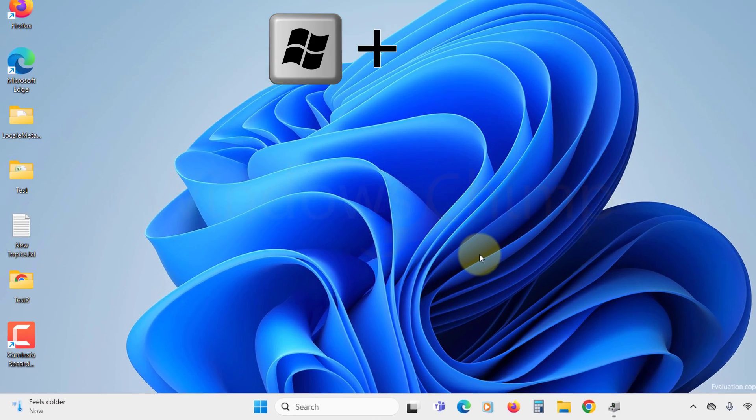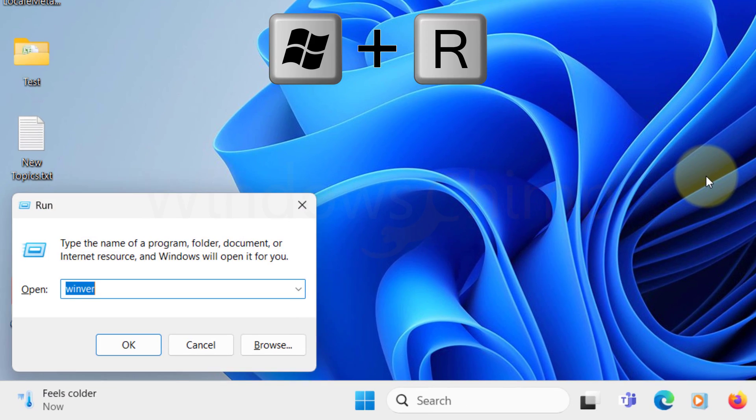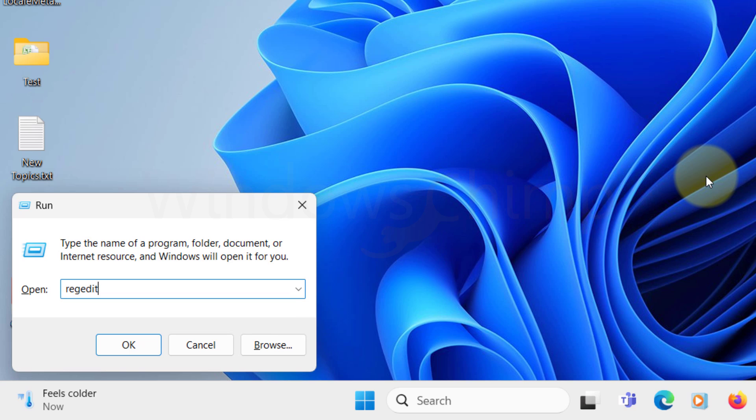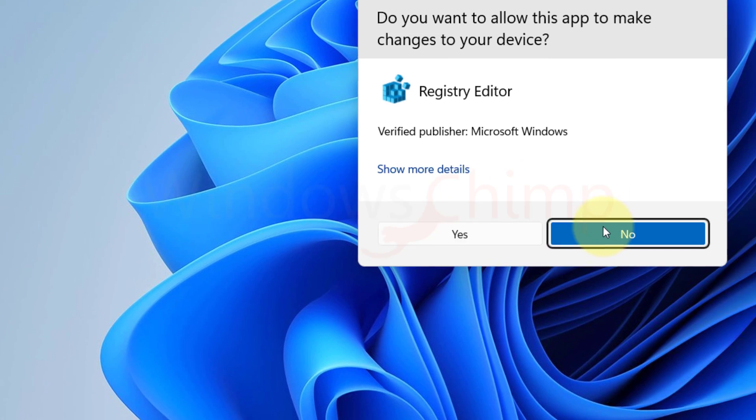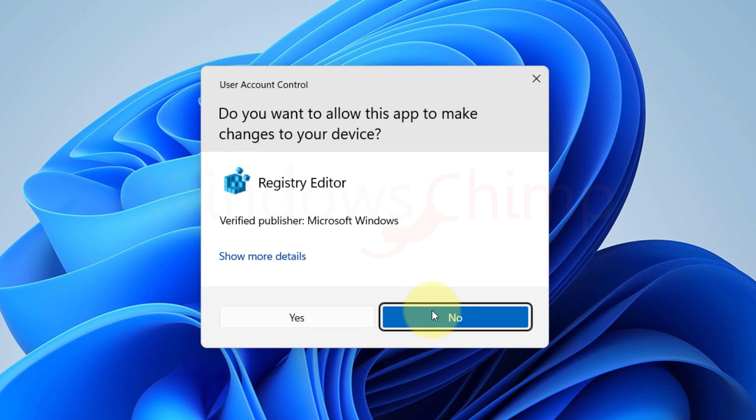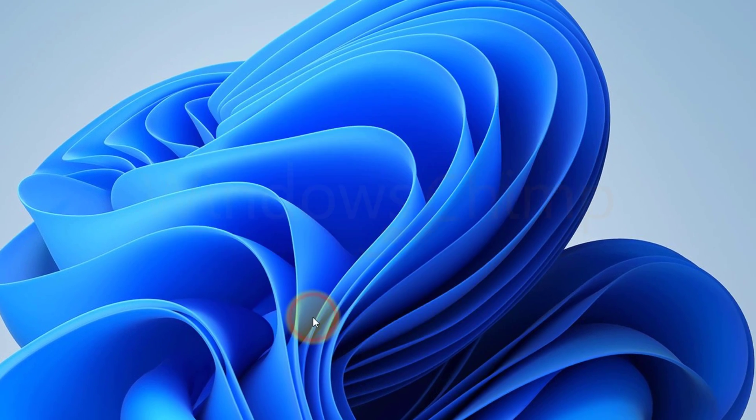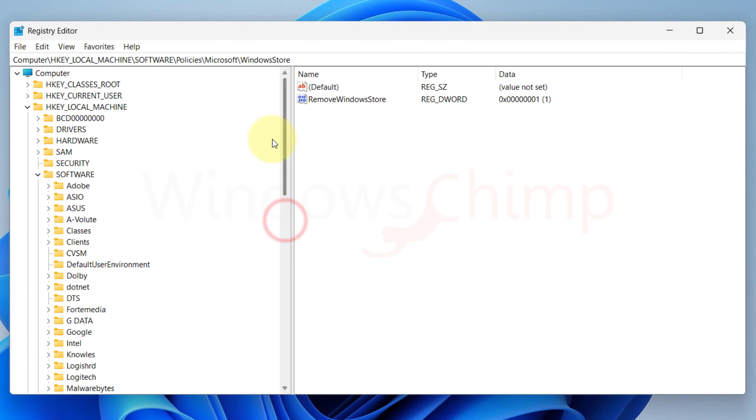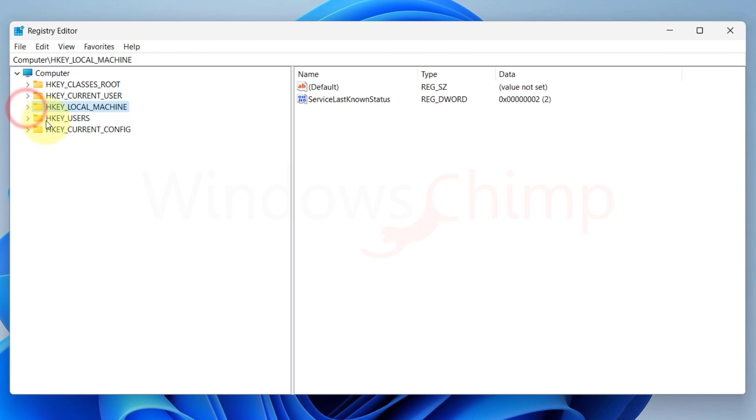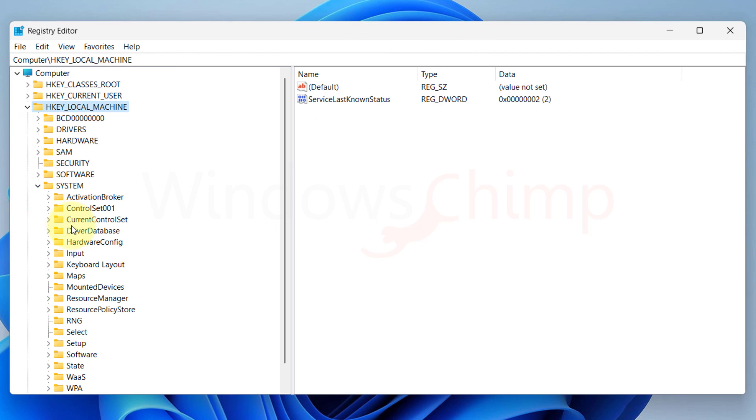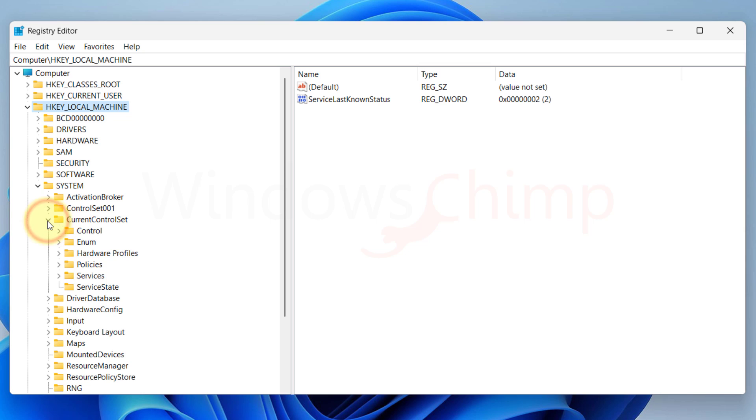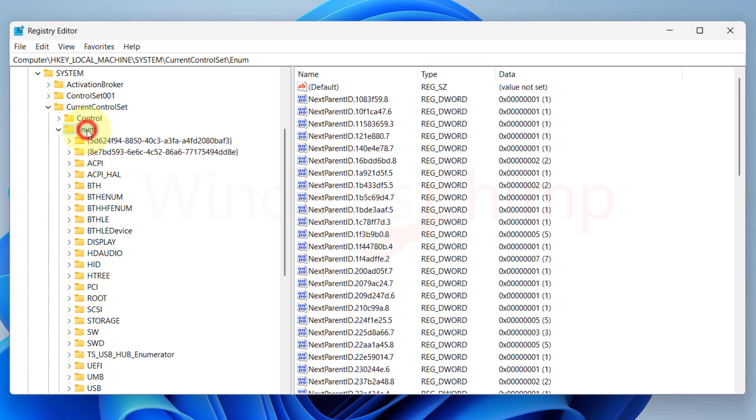Press Windows plus R, type REG Edit and hit Enter to open the Registry Editor. Click Yes in the UAC prompt. Navigate to HKEY Local Machine, System, Current Control Set, and then select Enum.